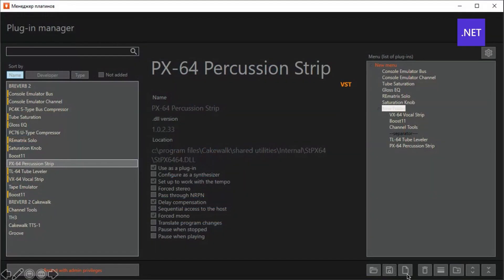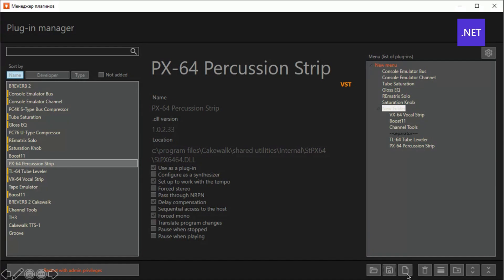My development expands the functionality of the plugin manager built into the Cakewalk environment and simplifies the work with the menu construction. The development allows the user to create a customized list of plugins.